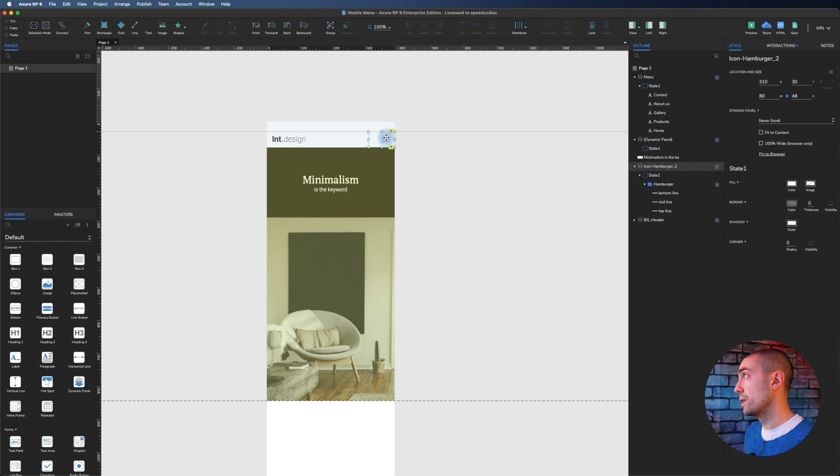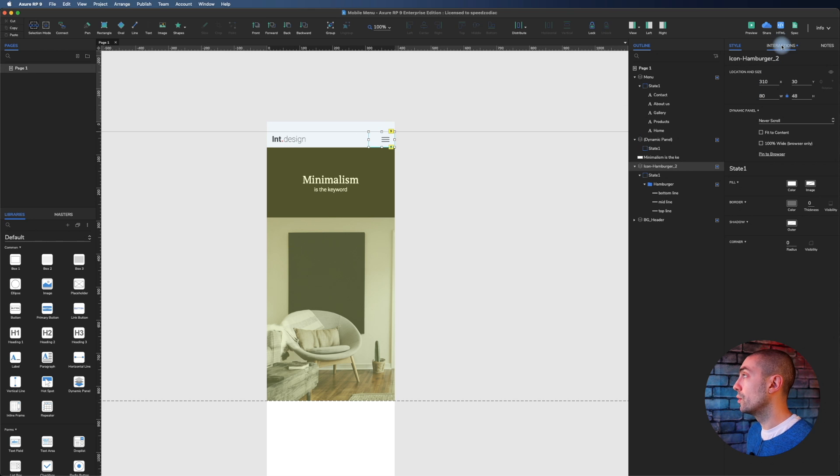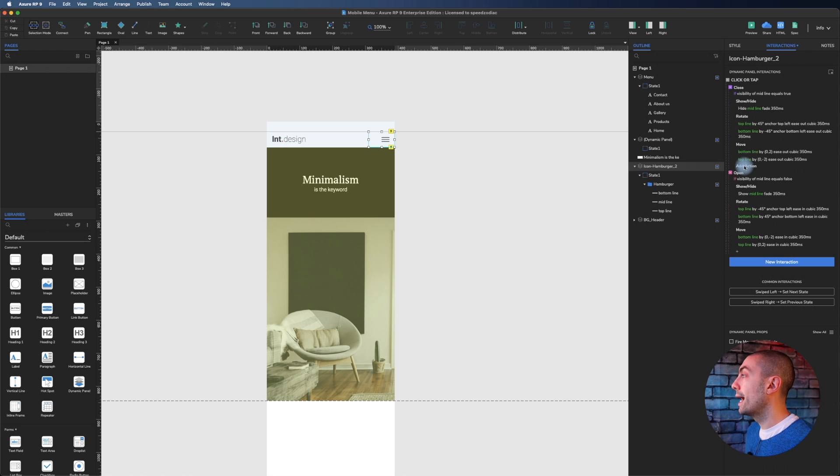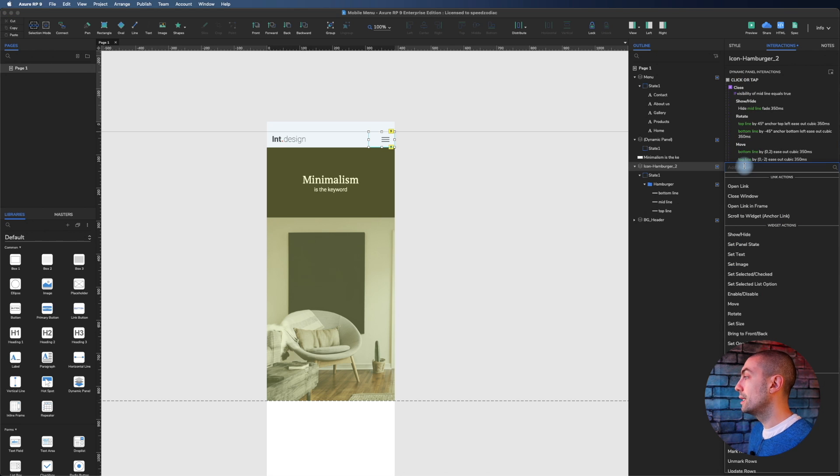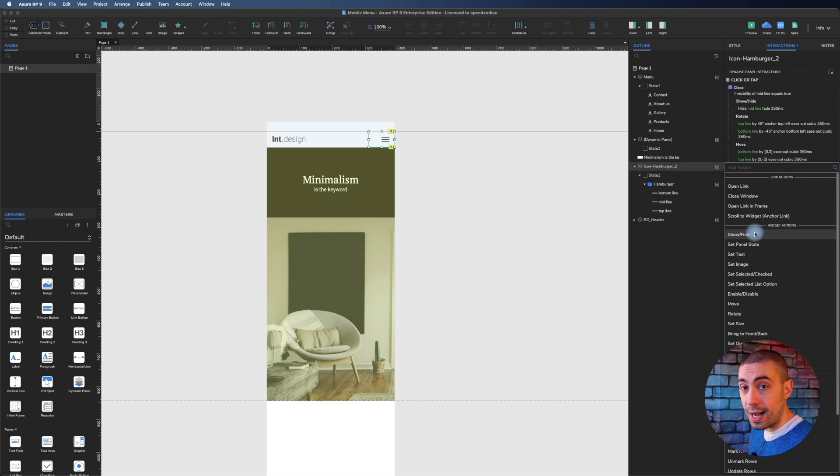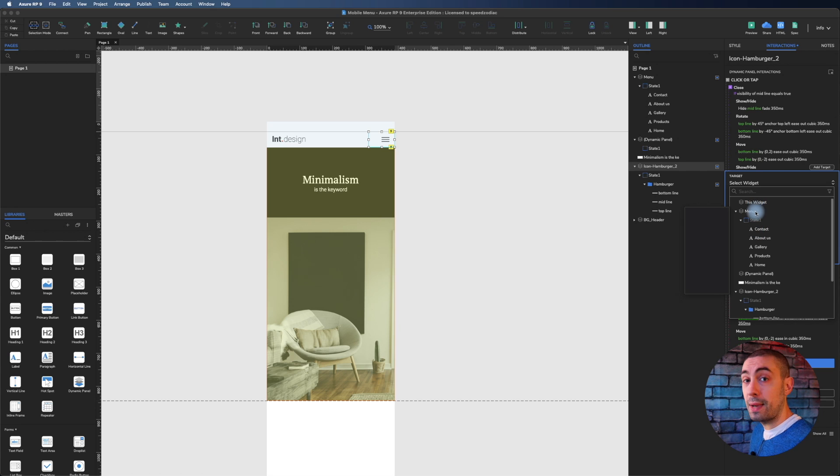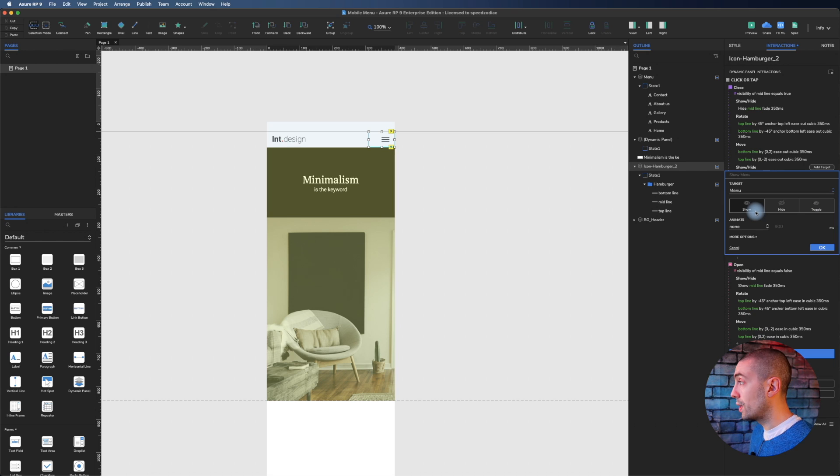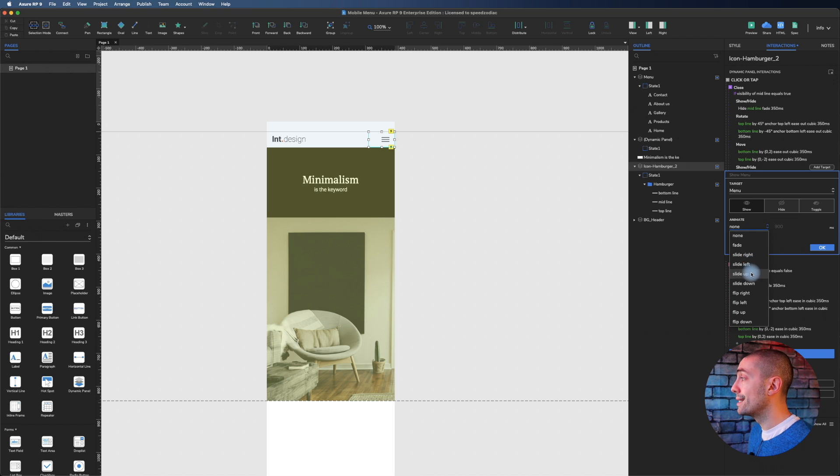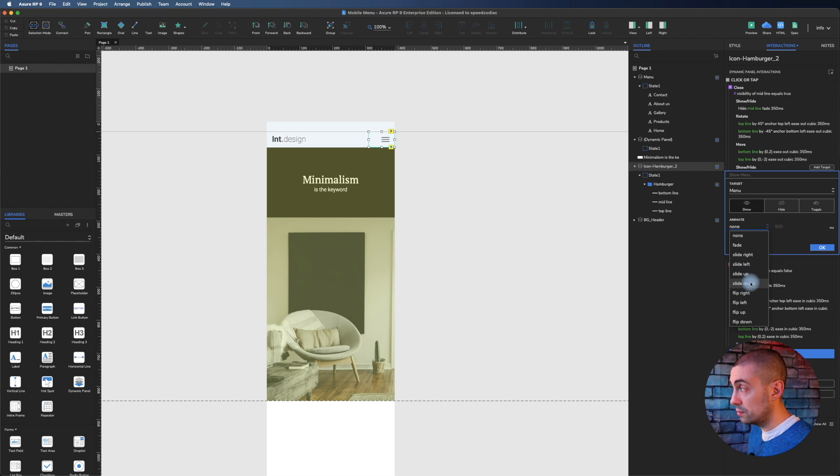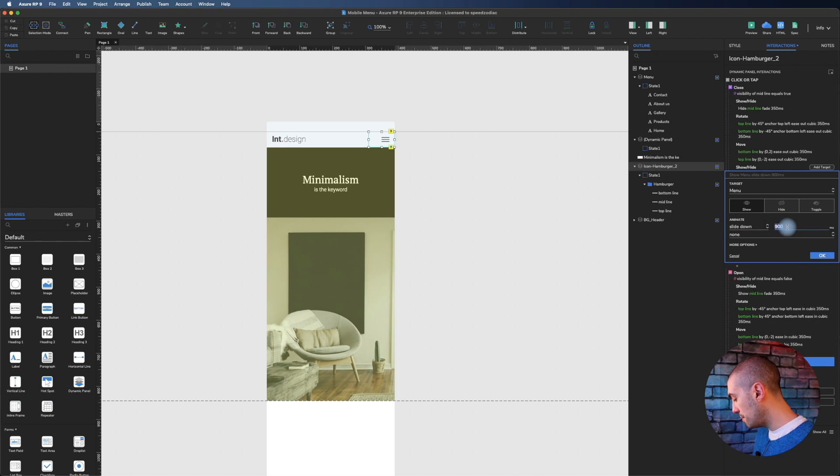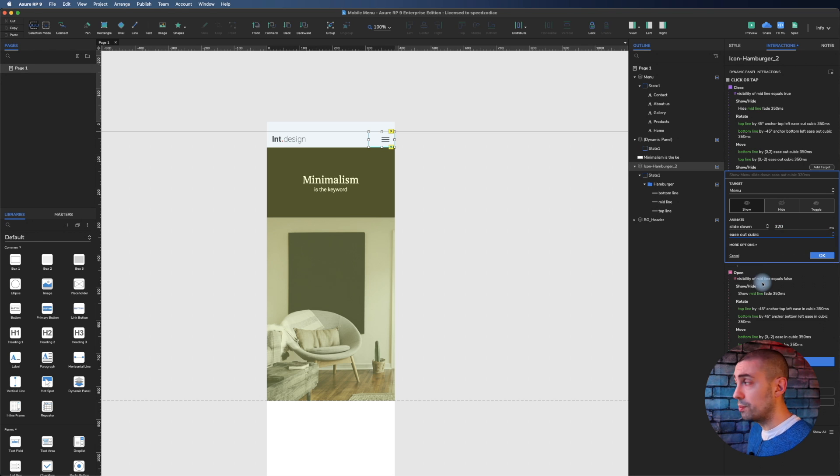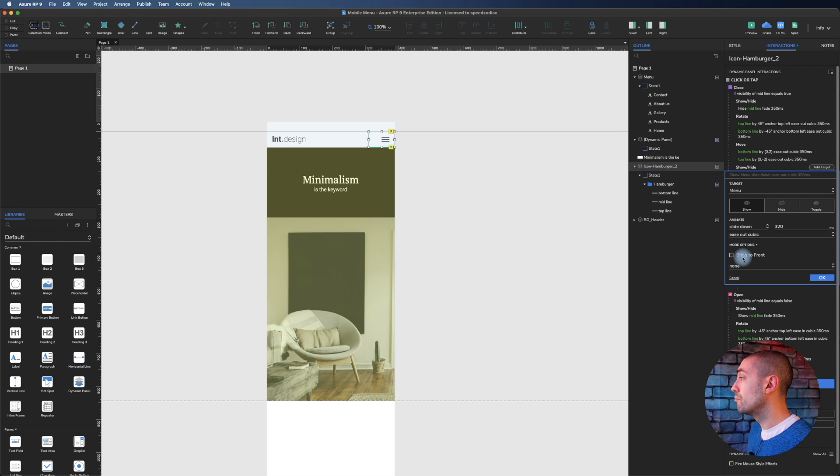What is now the actual action that we have to do? Really simple. We select the hamburger menu, go on interaction, and on click when it's closed we add an action that is show/hide. What we have to show is the menu. Show, animate is slide down, with an animation of 320 milliseconds, ease cubic, and bring to front.